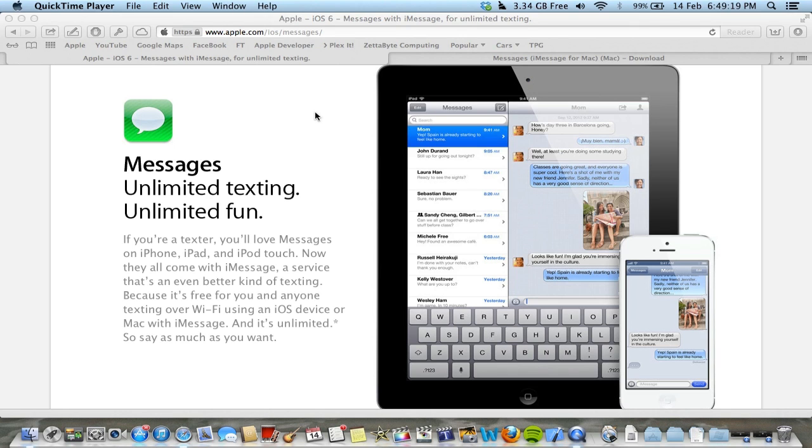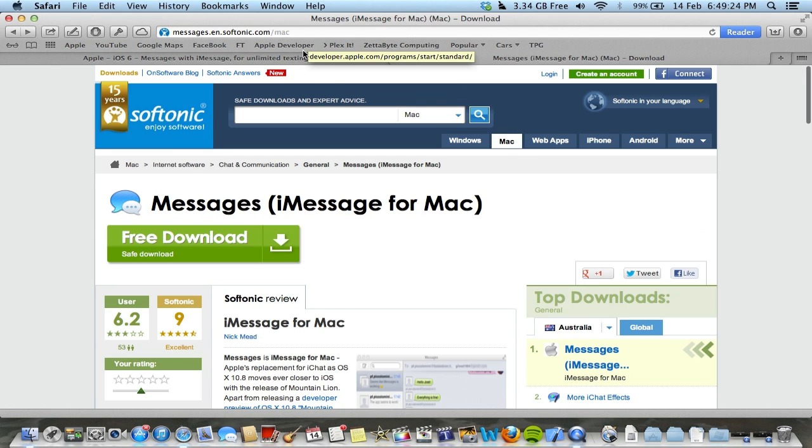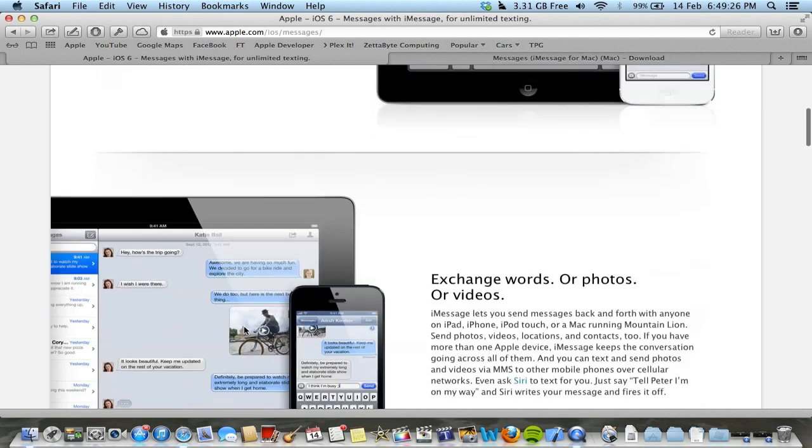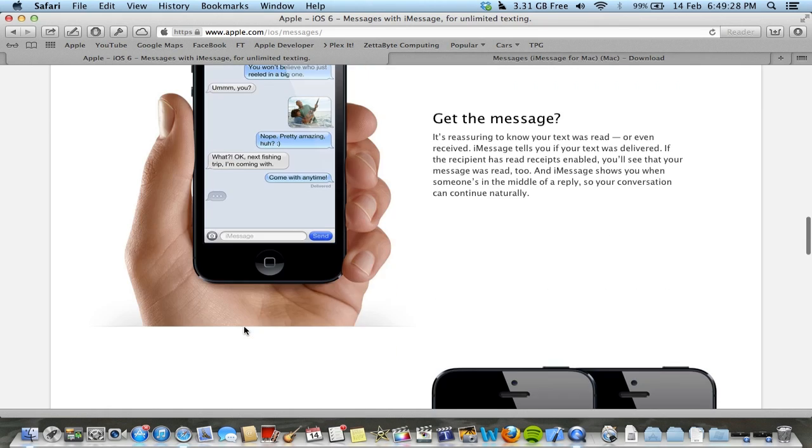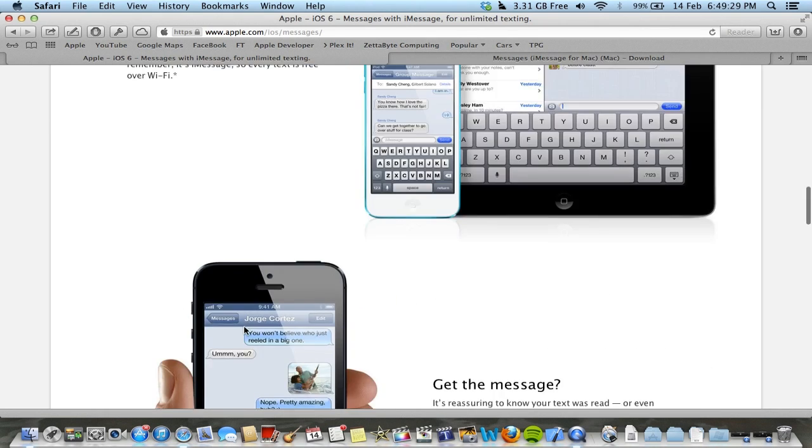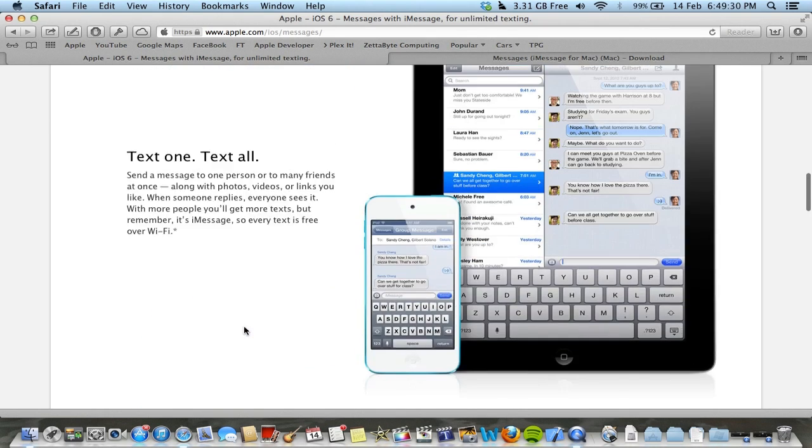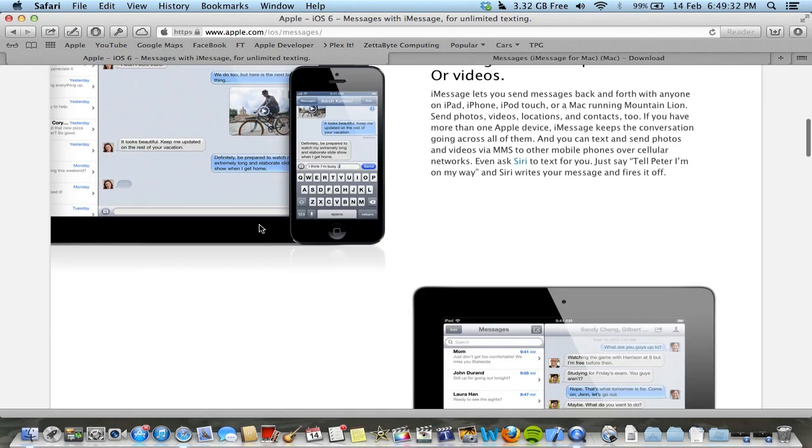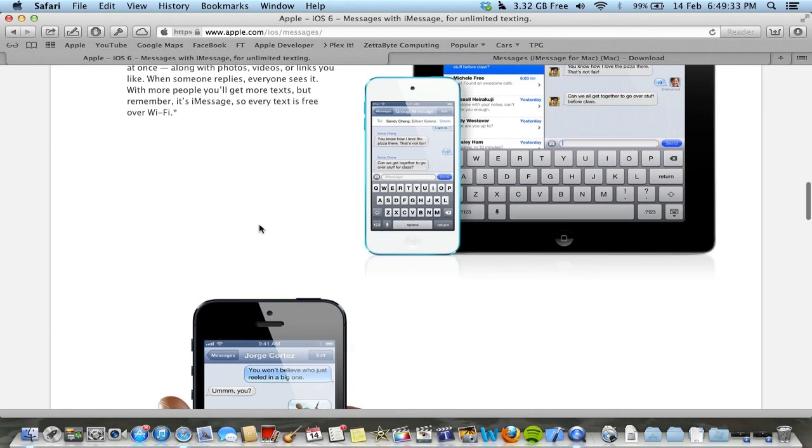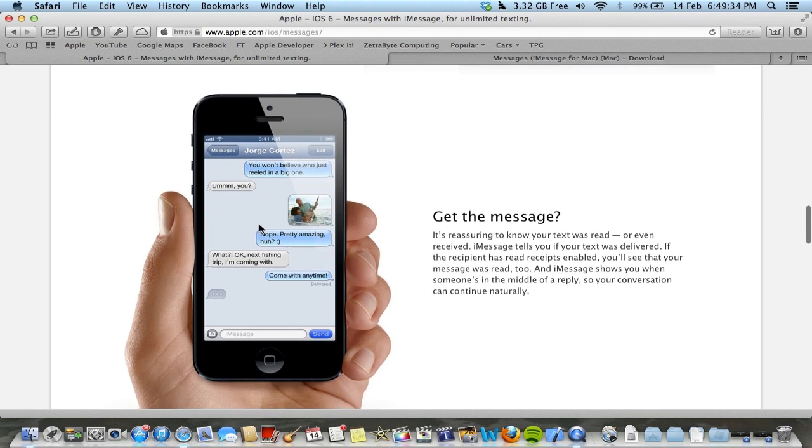Of course you get on your phone or whatever, you get iMessage now with iOS 6. You can obviously send text to iPads and stuff like that, but what about your Mac, right?